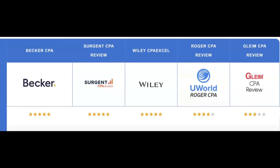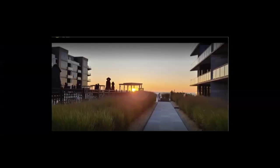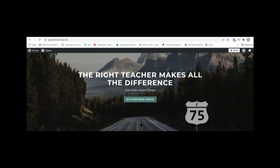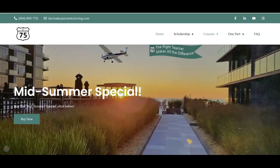Are you struggling to pass the CPA exam? Did your review course fail to fit your learning style? I'm Darius Clark of I-75 CPA review, the number one course supplement where the right teacher makes all the difference. Today we're going to look at some BEC multiple choice questions regarding IT.